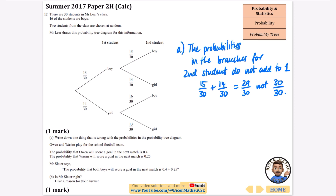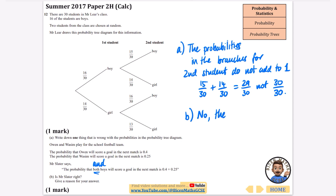Owen and Wasim play for the school football team. The probability that Owen will score a goal in the next match is 0.4, and the probability that Wasim will score a goal is 0.25. Mr. Slater says the probability that both boys will score is 0.4 plus 0.25. Is Mr. Slater right? Because it's both boys — that's Owen and Wasim — when it is an 'and', it shouldn't be an add, it should be a multiply. So no, he is not right. The probabilities should be multiplied, not added.